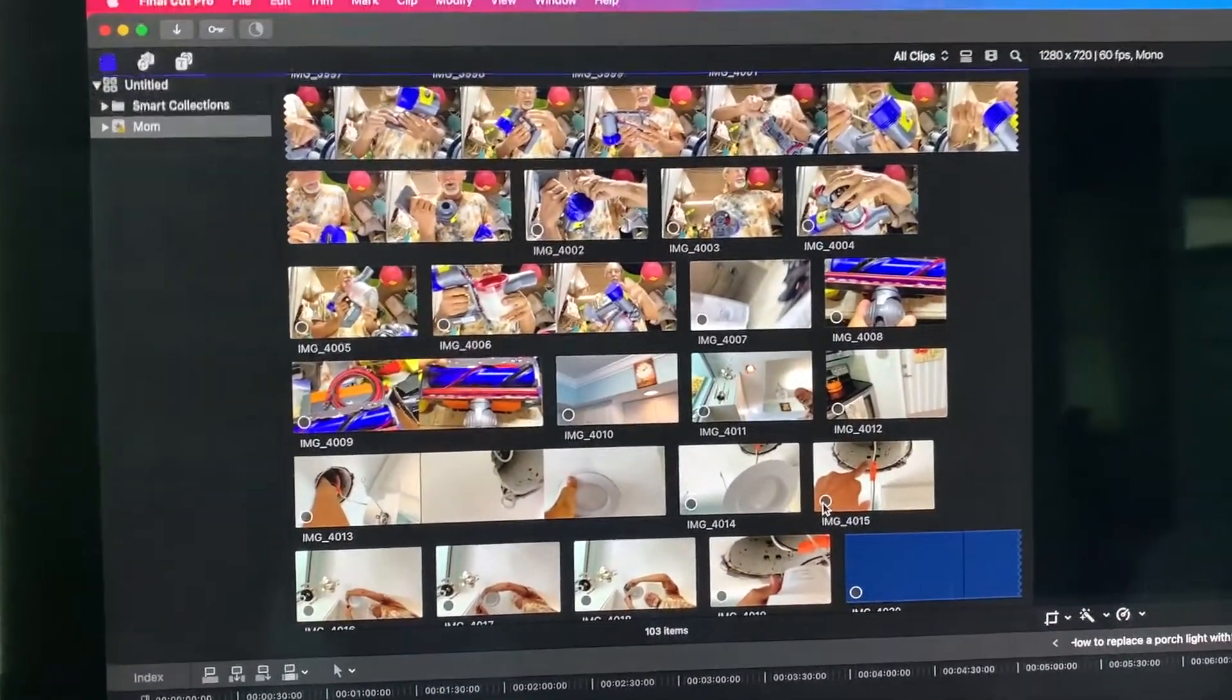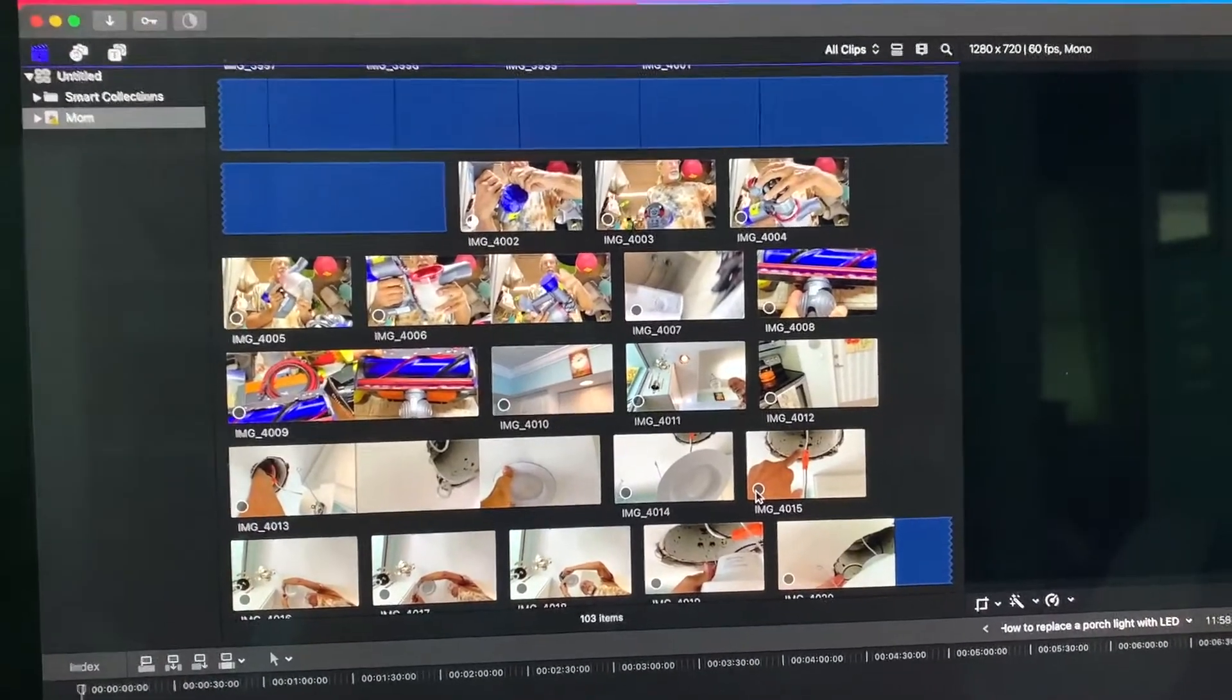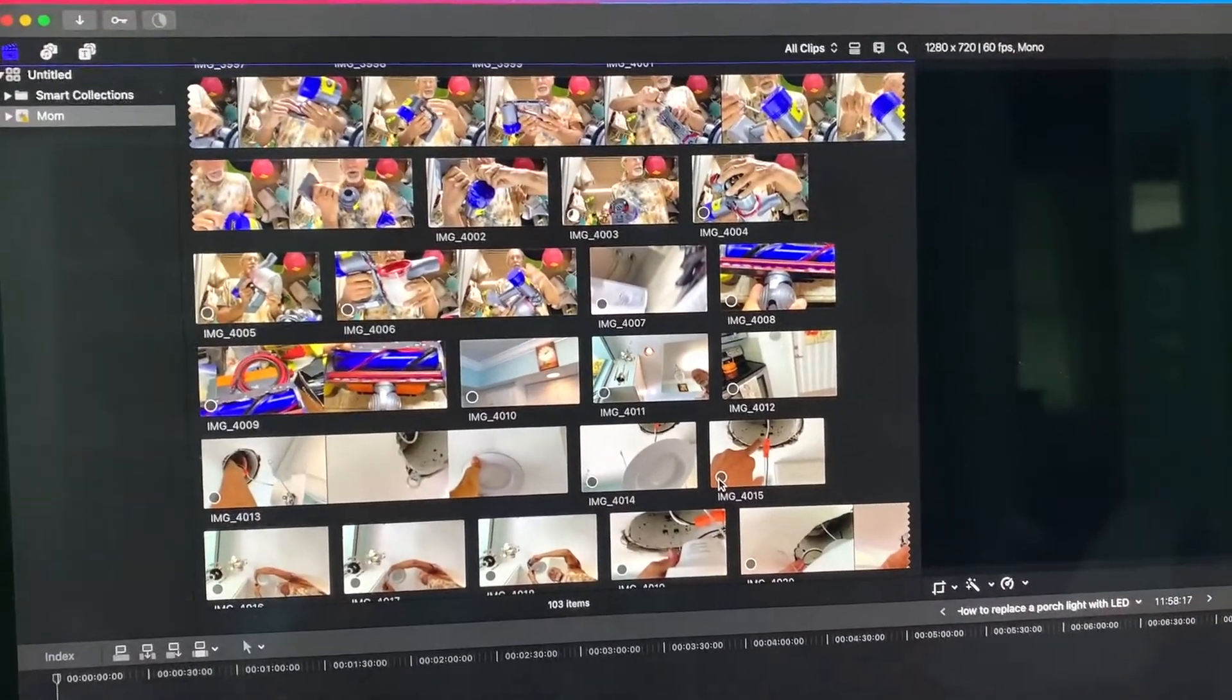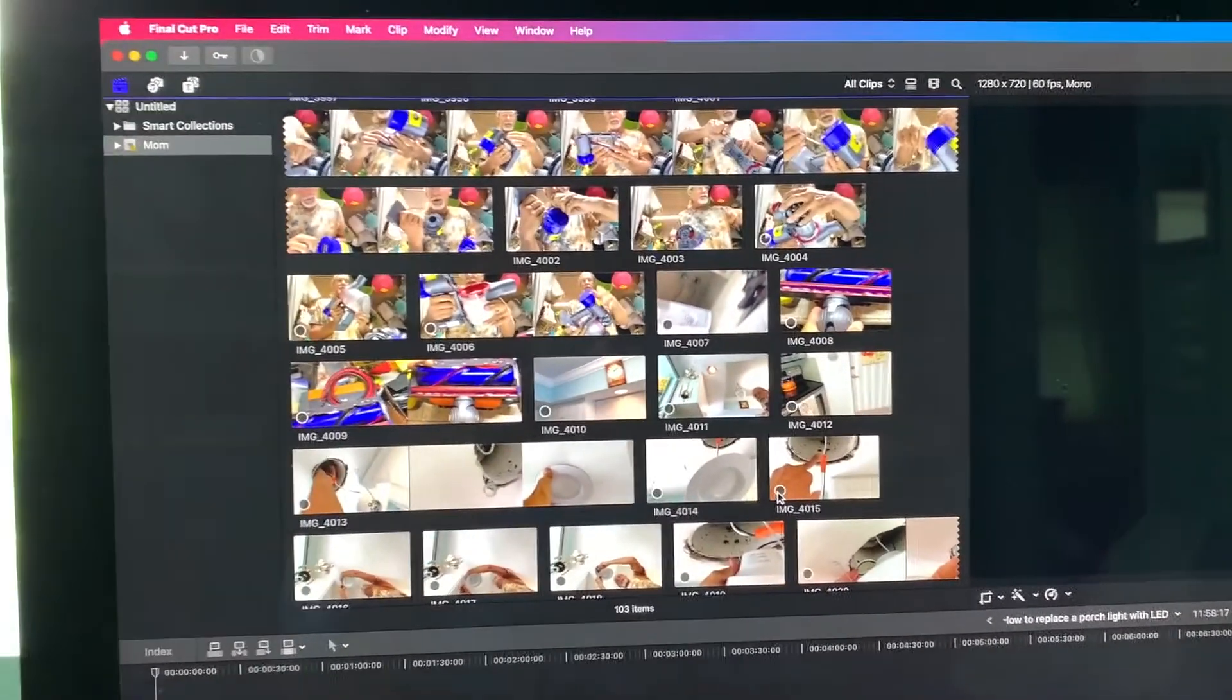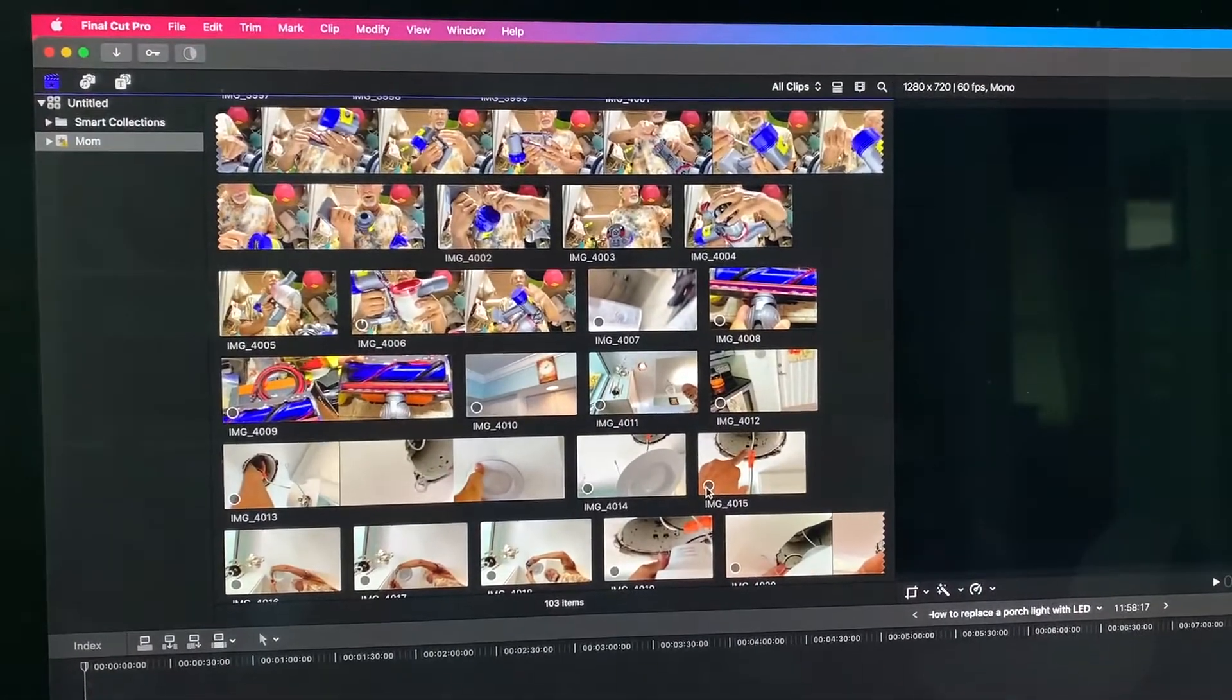So all right, if you like this video, subscribe to my channel and check out my other awesome videos on how to do stuff in Final Cut Pro and your iPhone. Peace out.